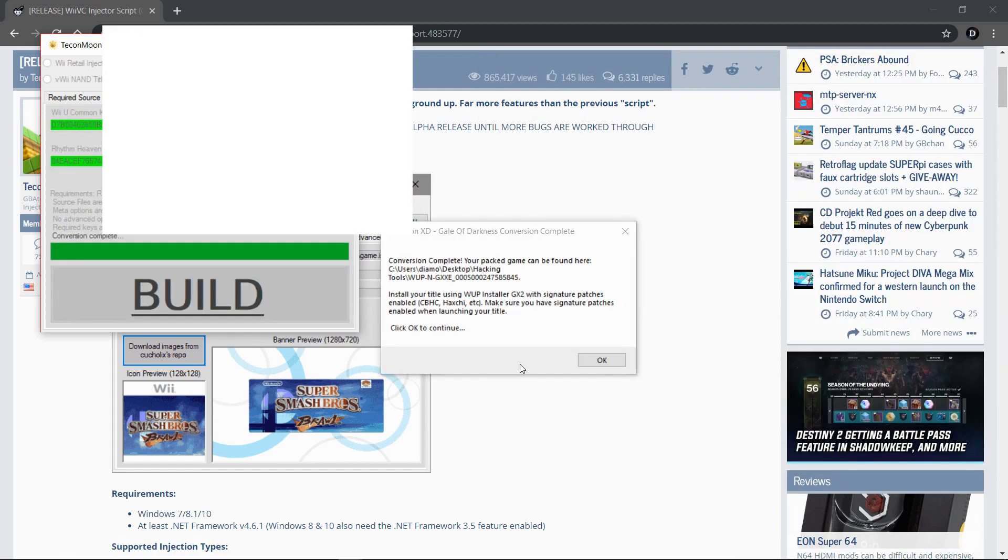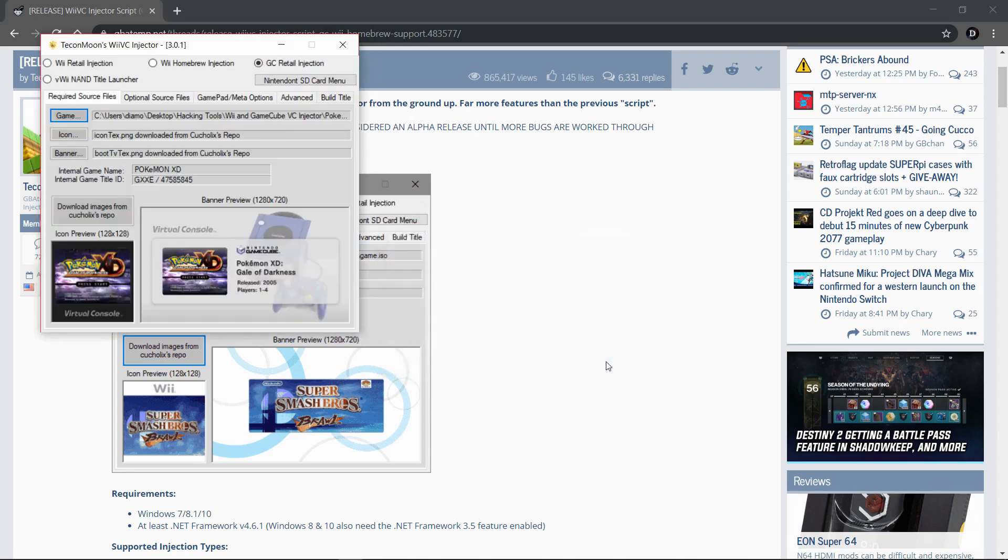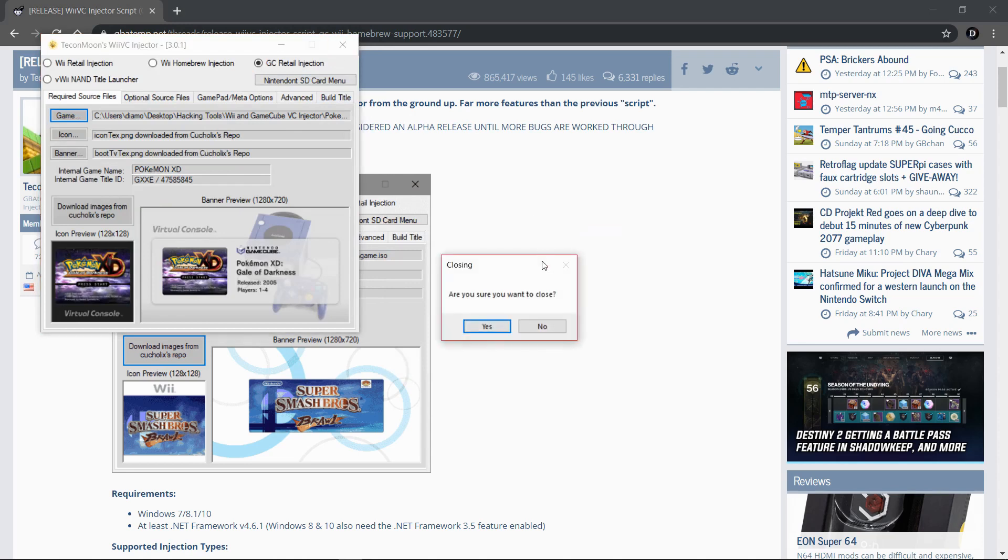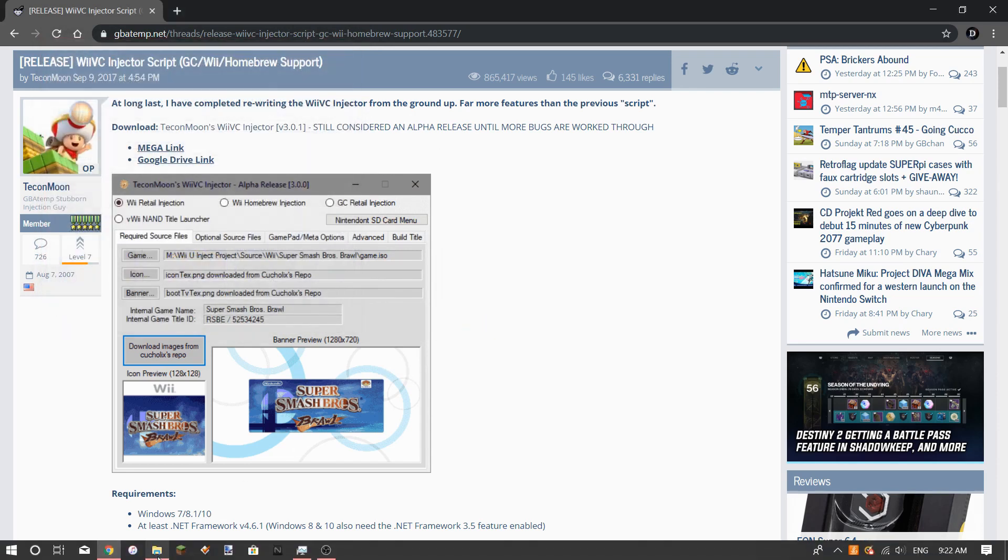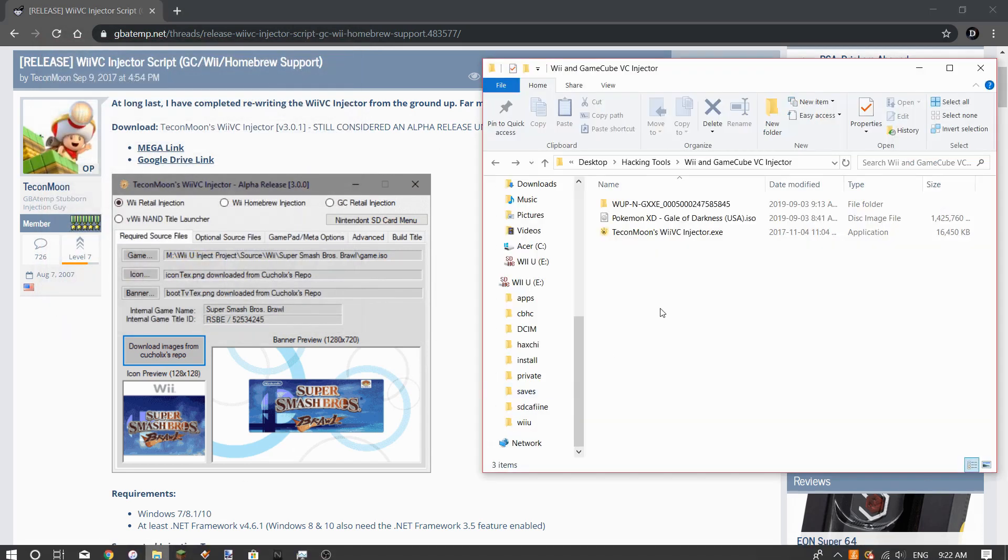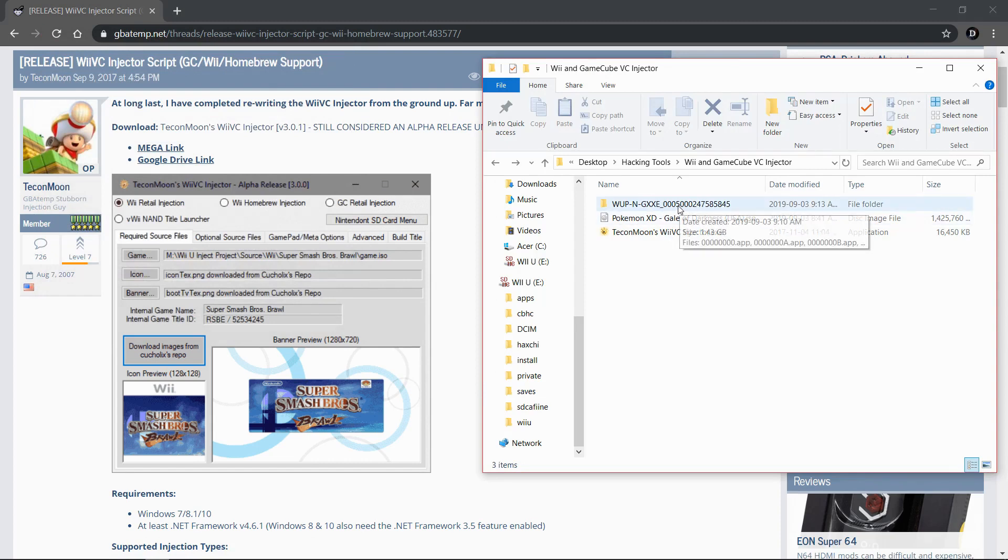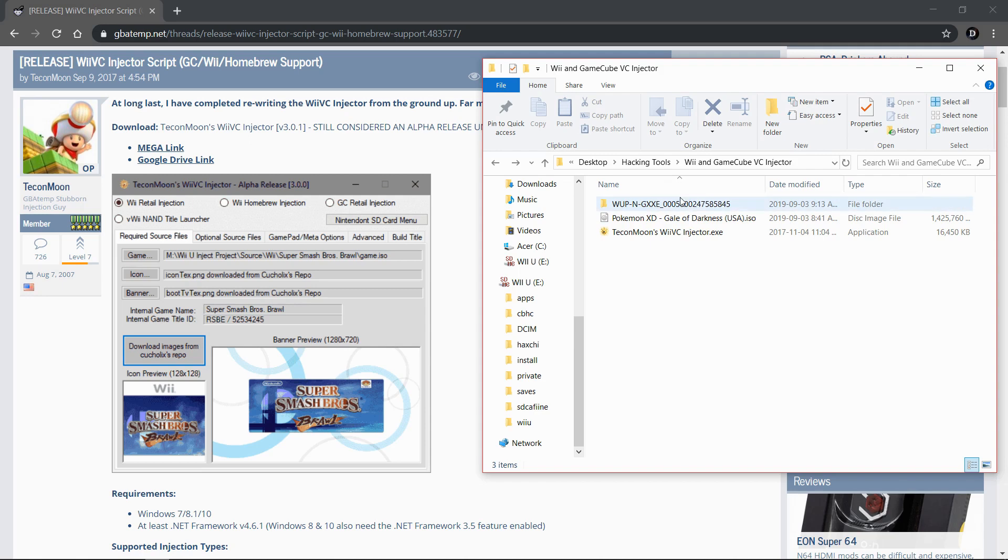Alright guys, once it's done you should get this conversion complete pop-up right here. You can just click OK and then close out of the application. You're not going to need it anymore. Then go into your file explorer and wherever you chose to save it, you should get a folder titled WUP-N and then it'll give you a title ID and some weird letters and numbers. You don't need to worry about those.